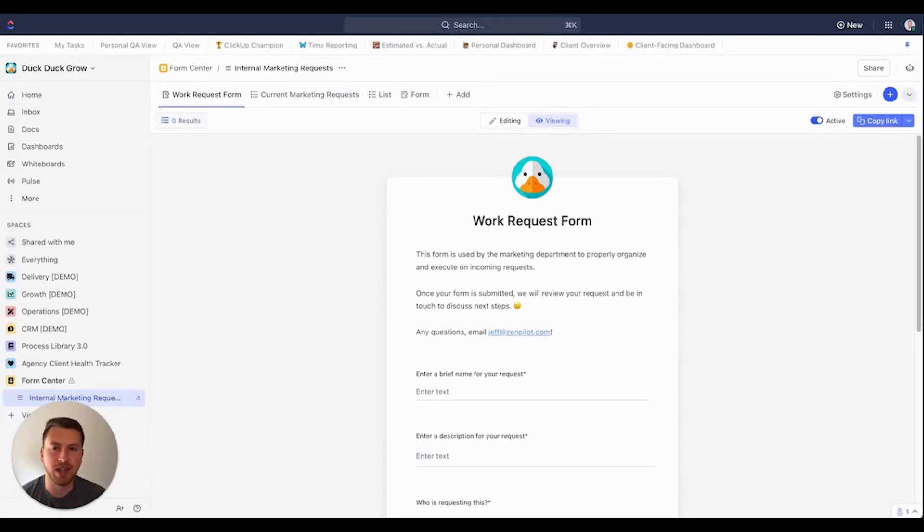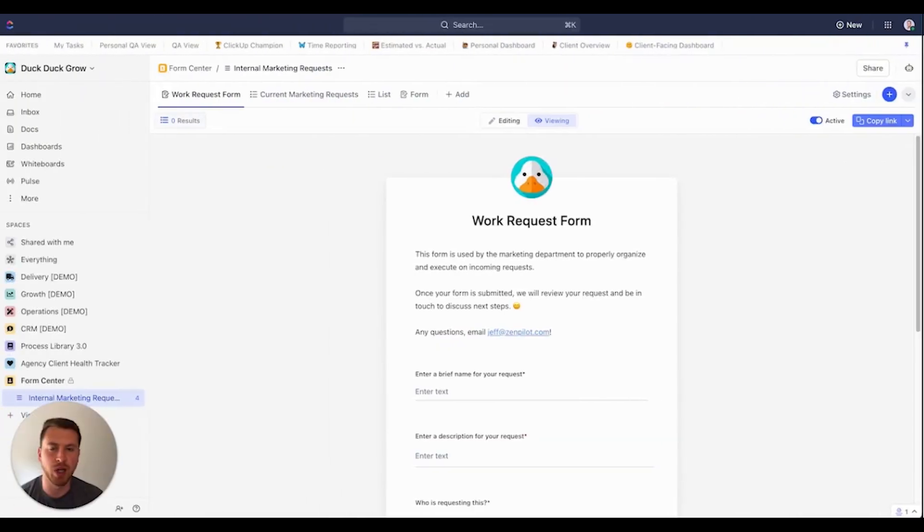Hey, y'all. I want to talk about an exciting new feature inside of ClickUp 3.0, which is conditional logic in forms.